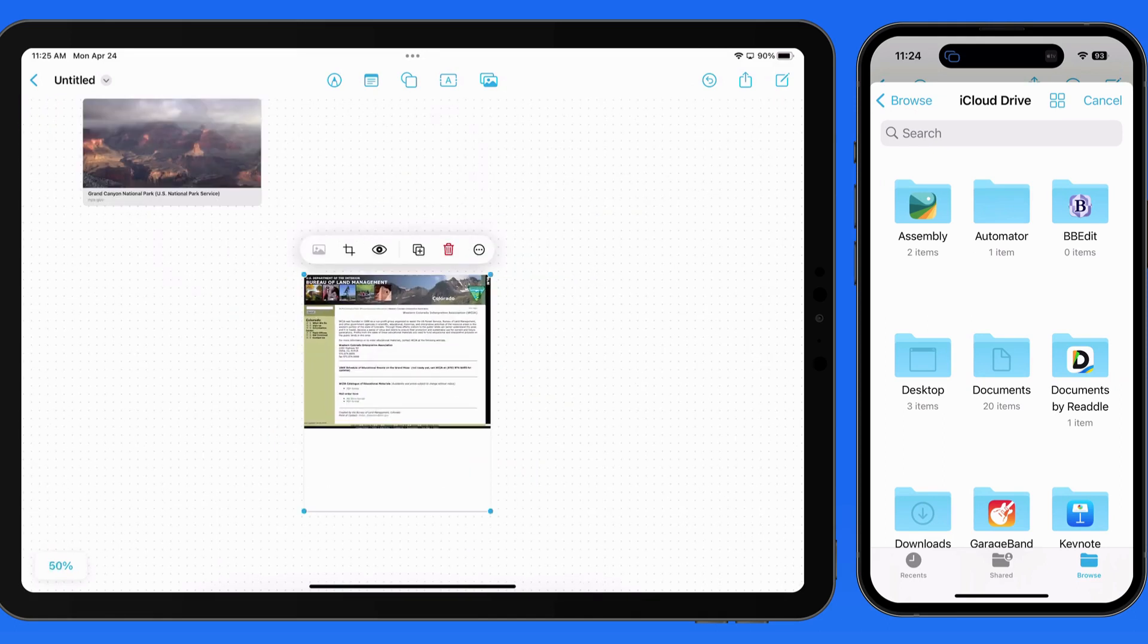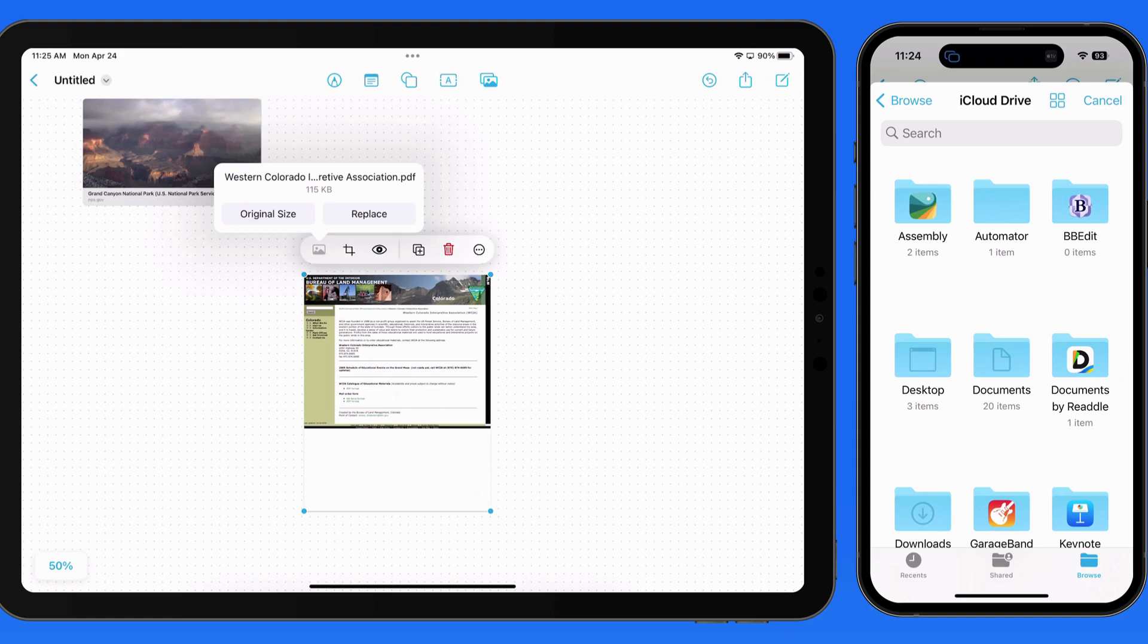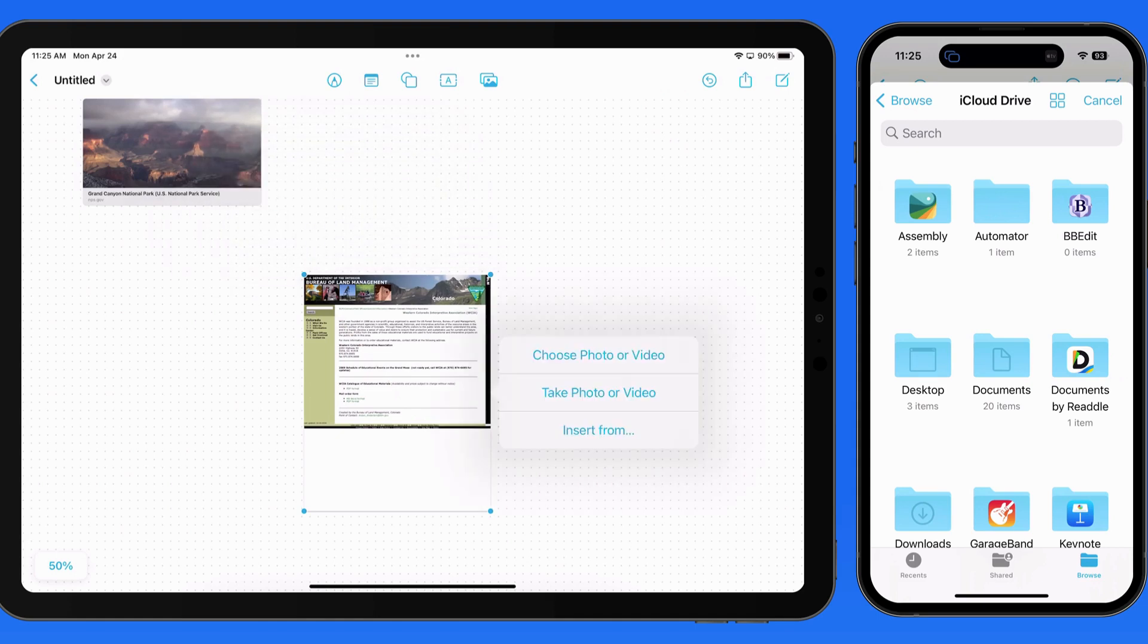Single tap, and we can view the file name, display the PDF at its original size, or replace the file.